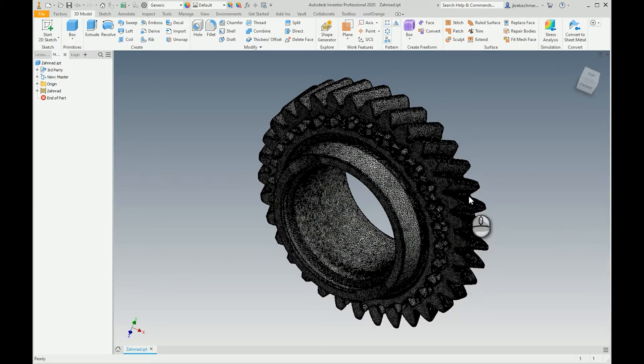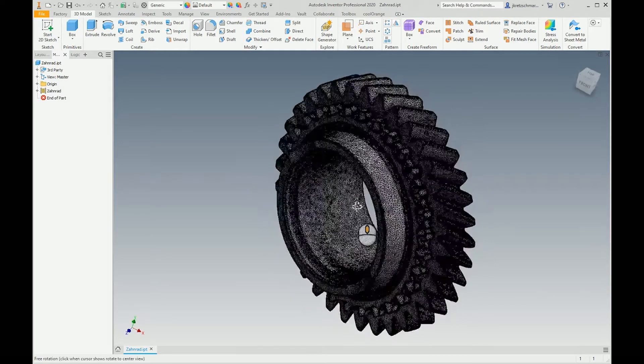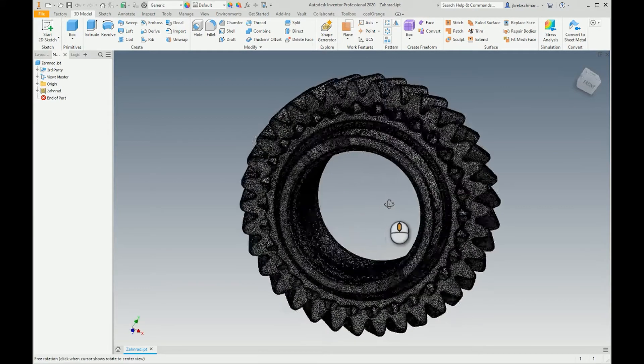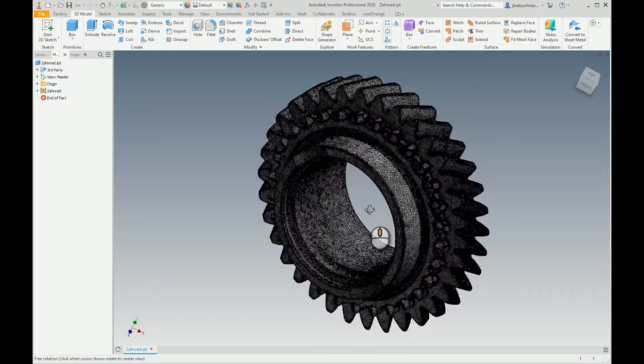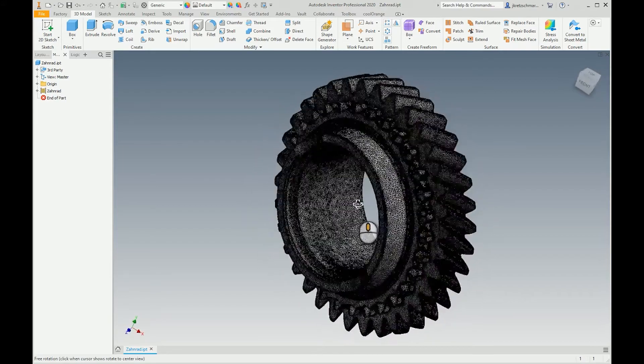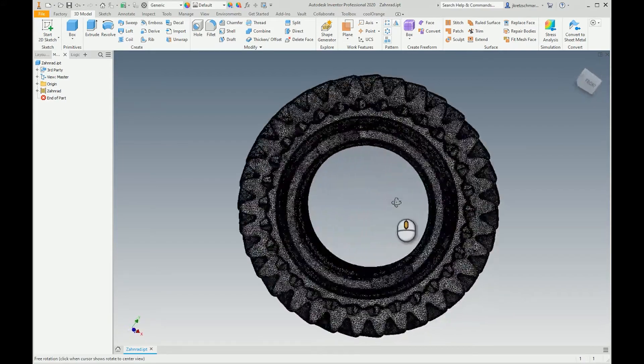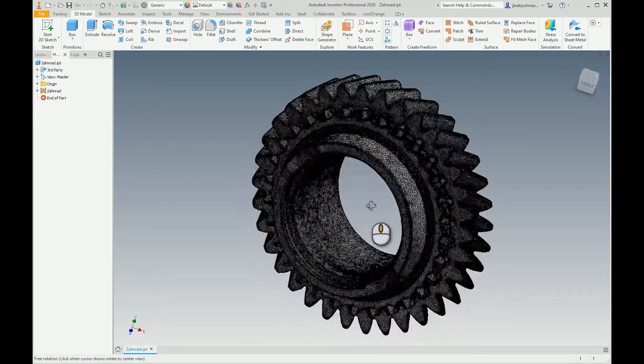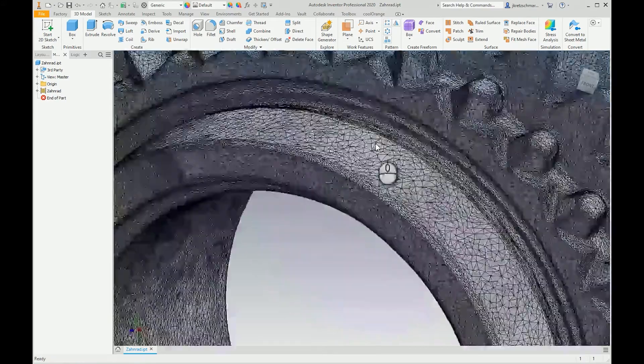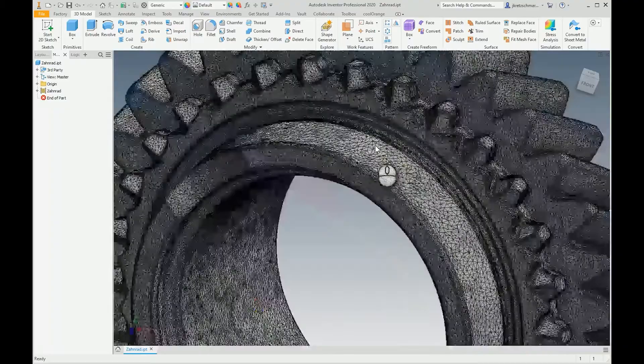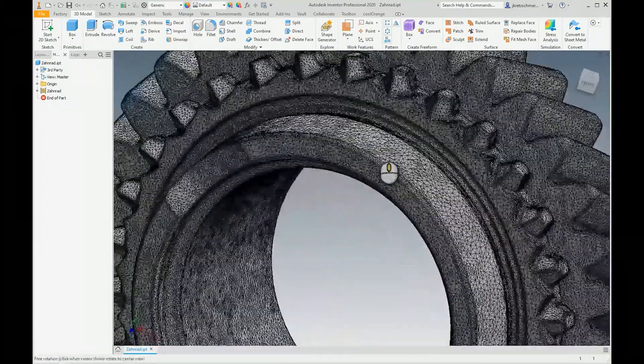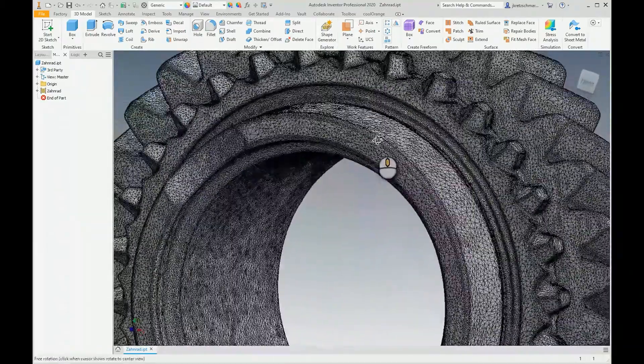Okay, let's see how this app can be helpful for you. I opened the STL file with this cogwheel here, so it's scanned data with all this mesh.